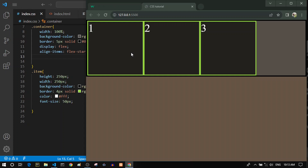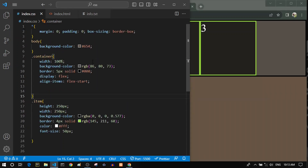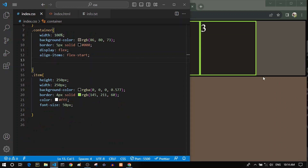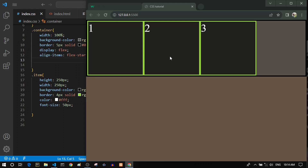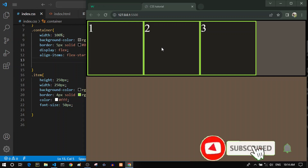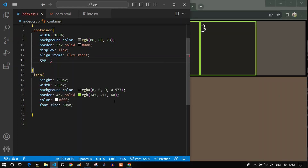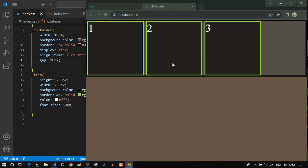Assuming you know the basics, let's talk about the first property: the gap property. I have a flex container with three flex items — first, second, and third — with some basic styles applied. By default, the flex items stick to each other with no space between them. Using the gap property — for example, gap: 10px — separates the flex items by 10 pixels.